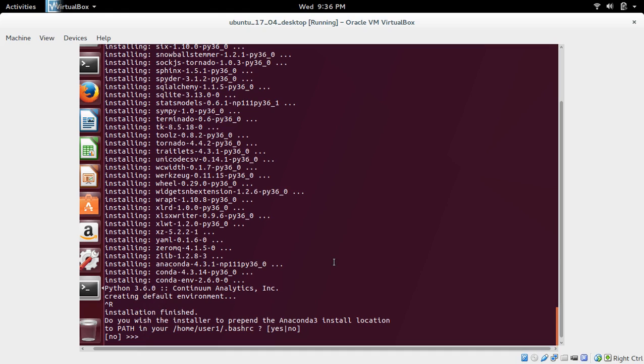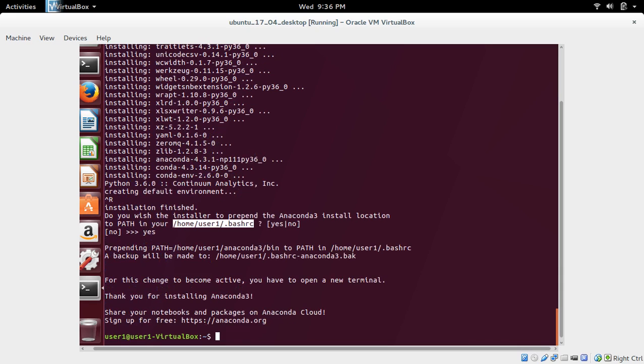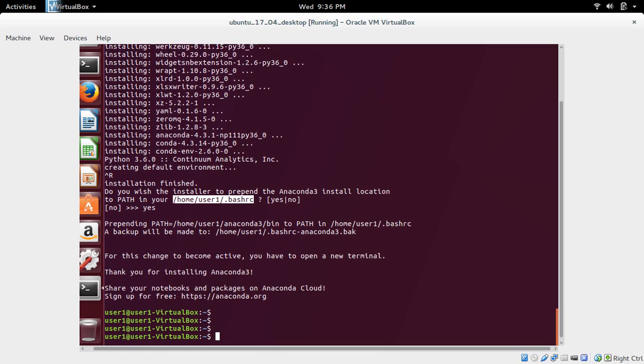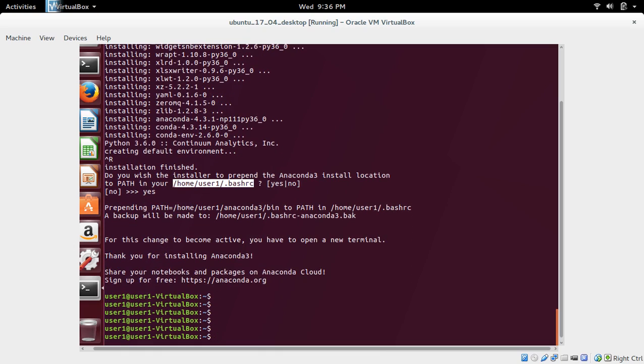Now it's asking, do you wish to add install location to bash RC? Type yes and press enter. Now installation completed.